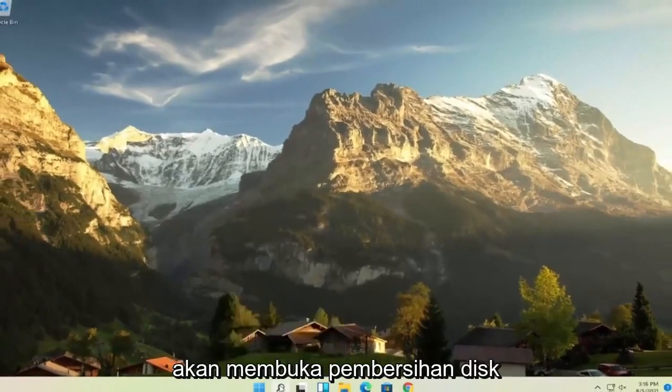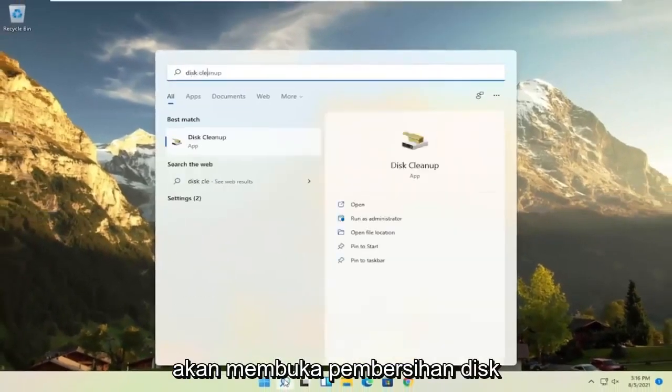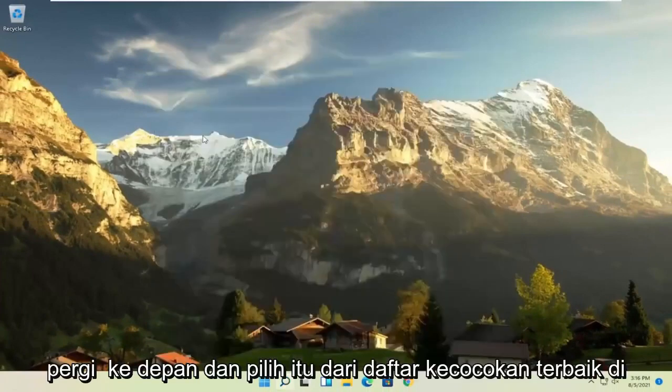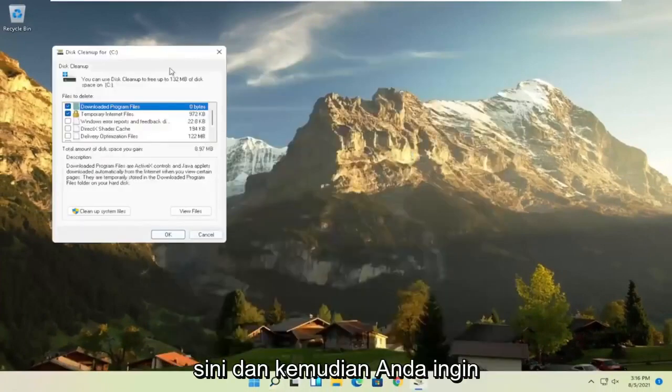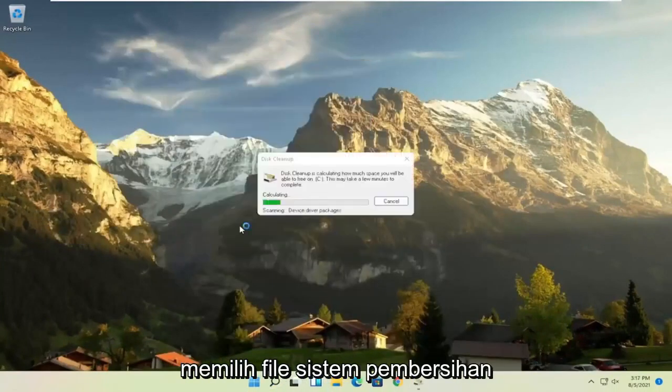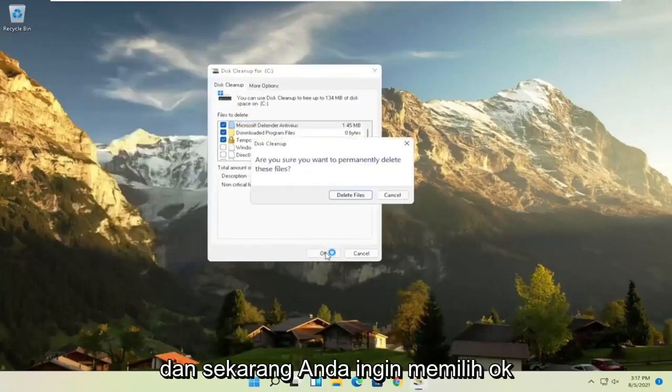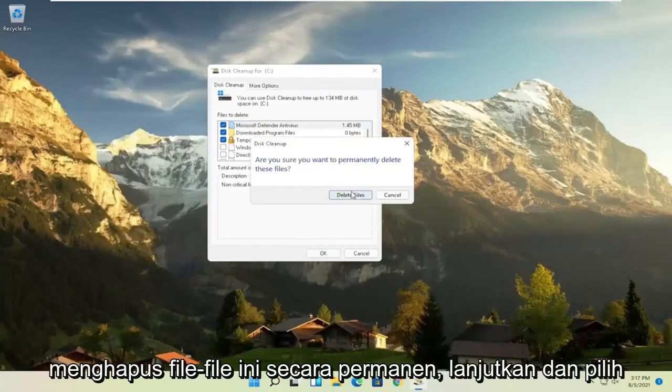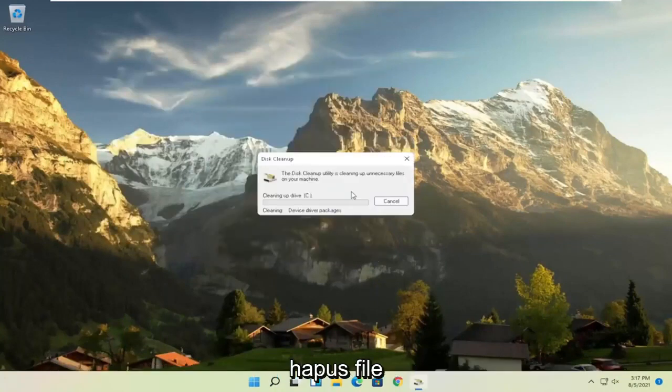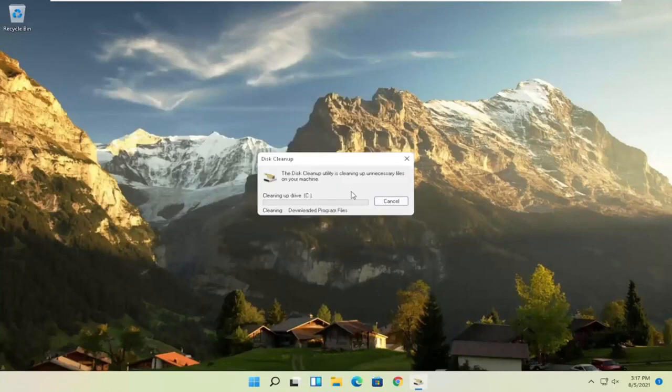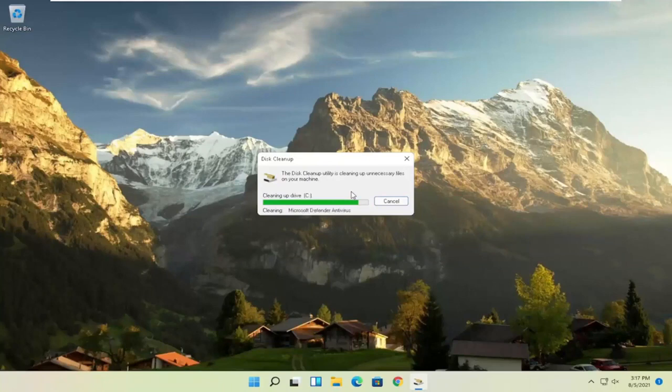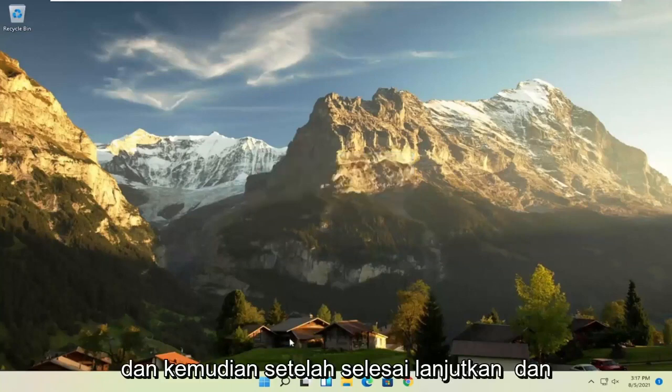Something else you can try here as well would be to open up disk cleanup. Go ahead and select that from the best match listing here. And then you want to select cleanup system files. And now you want to go select OK. Are you sure you want to permanently delete these files? Go ahead and select delete files.